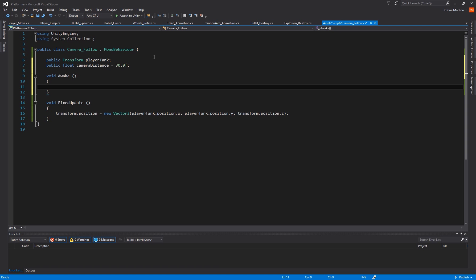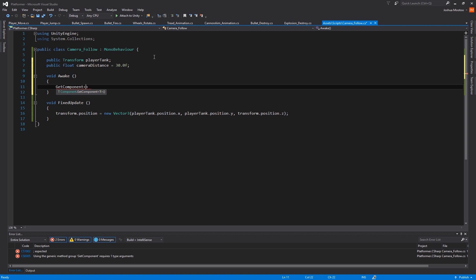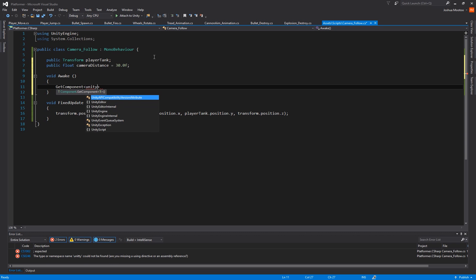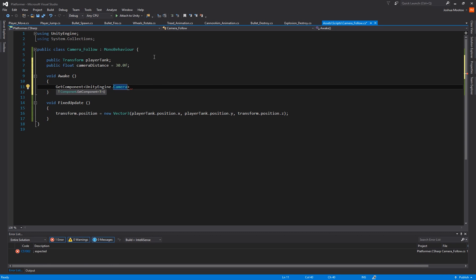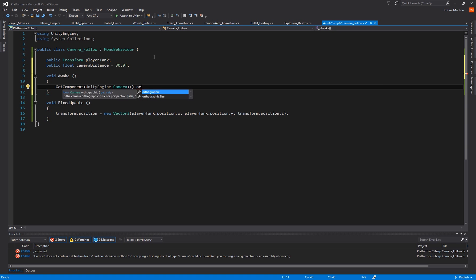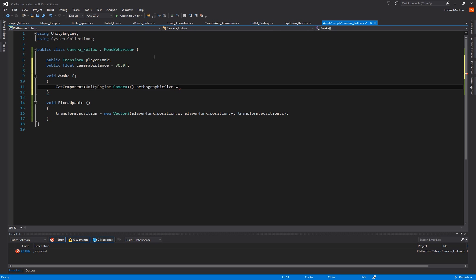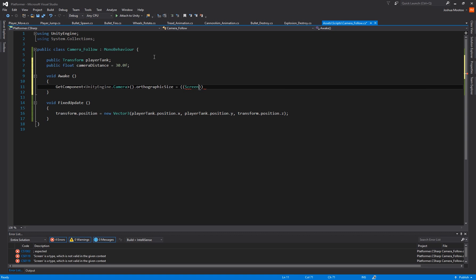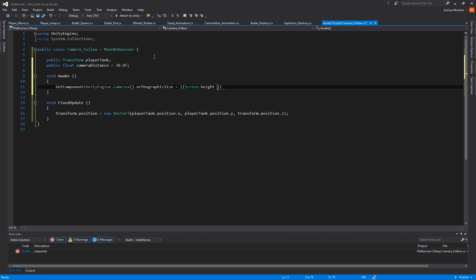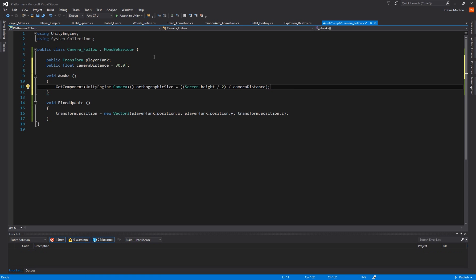So we do GetComponent and then we do UnityEngine.Camera and then we do brackets, .orthographicSize, and we're going to set that to be equal to brackets brackets brackets Screen.height, so Screen.height divided by two. Then outside the first brackets we're then going to be dividing that again by our cameraDistance. And that's pretty much it.